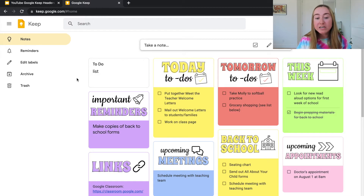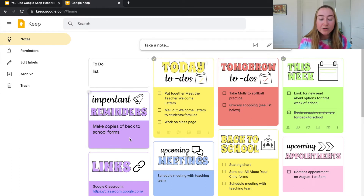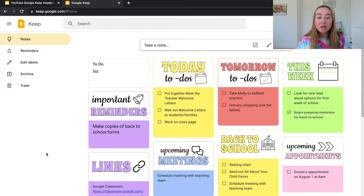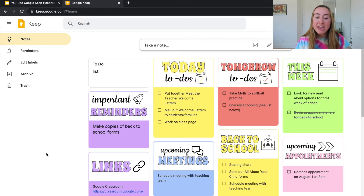I personally really like to customize my Google Keep by creating header images, like the ones you can see across my screen here — 'Today To-Do's,' 'Tomorrow To-Do's,' 'This Week,' 'Important Reminders,' and more. All of these are actually image files that I created in Google Slides. In this video I'm going to use Google Slides to teach you how to make these headers, though you can also do this in PowerPoint.